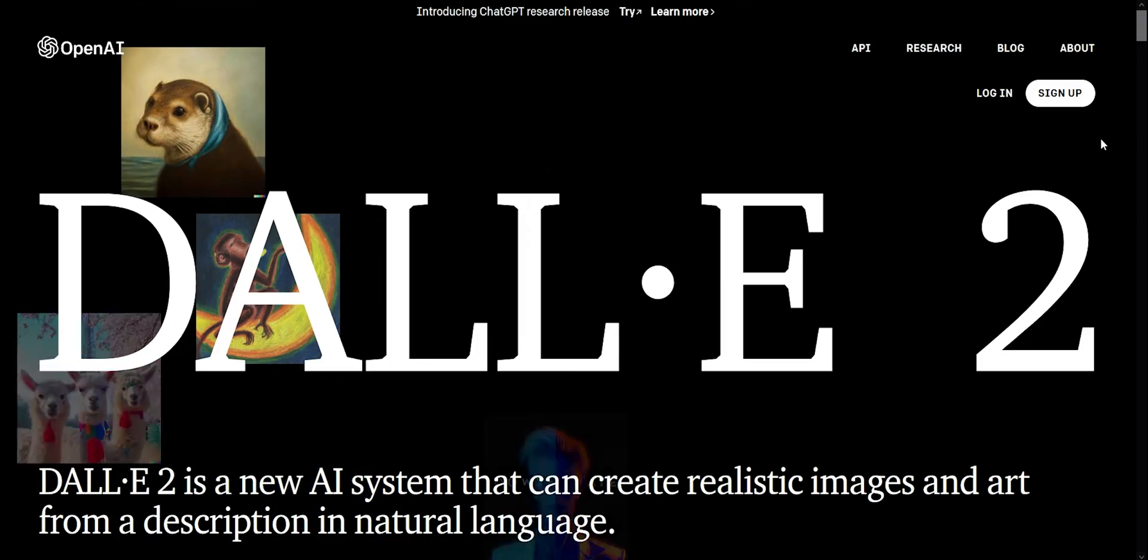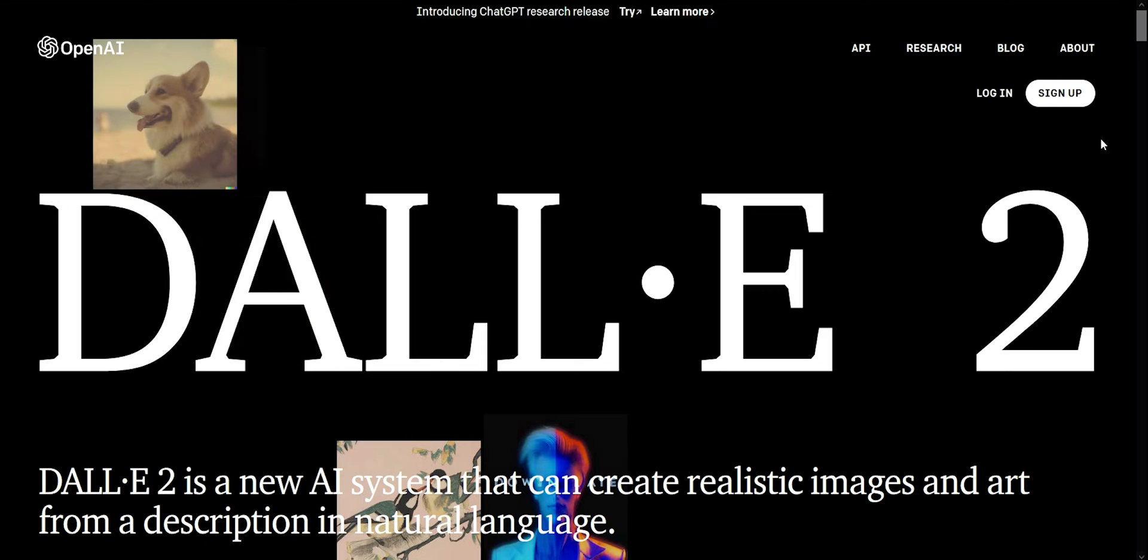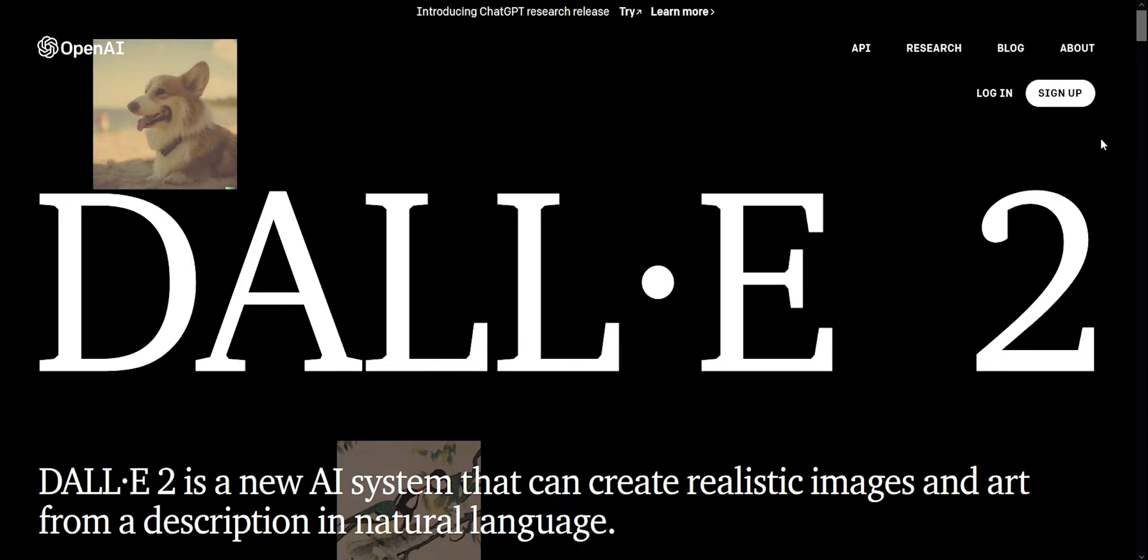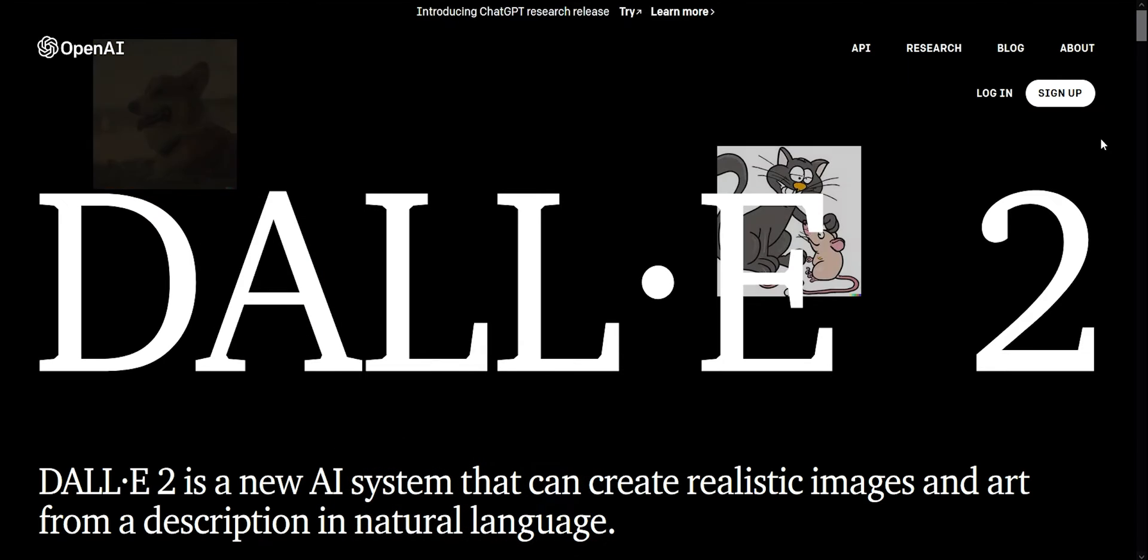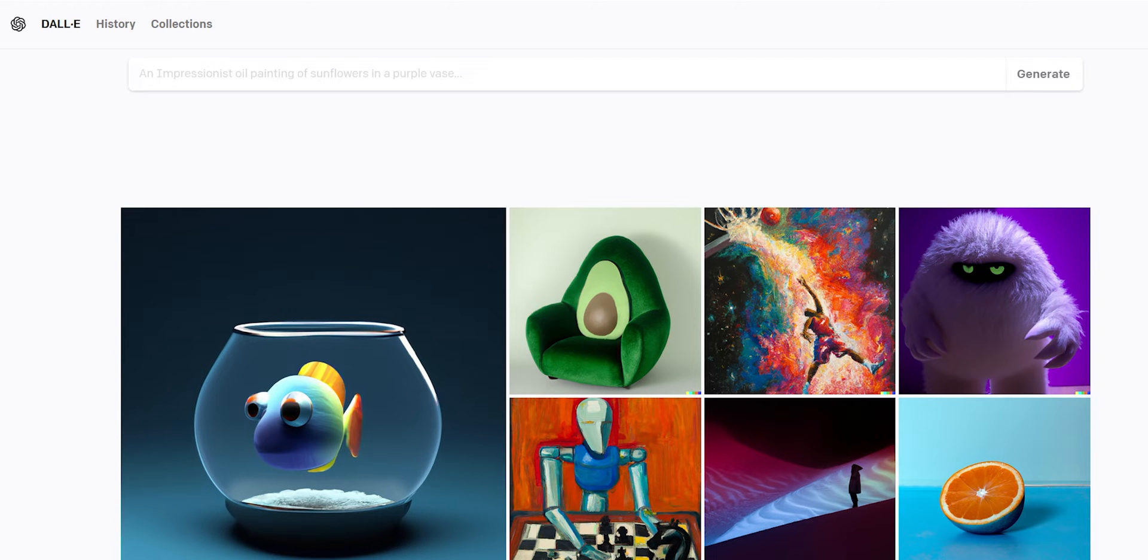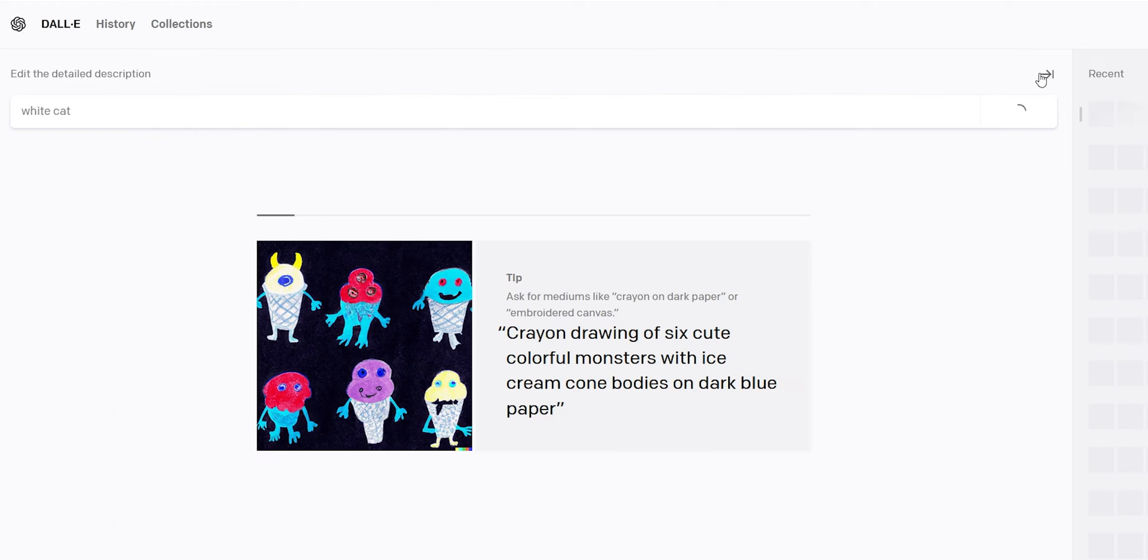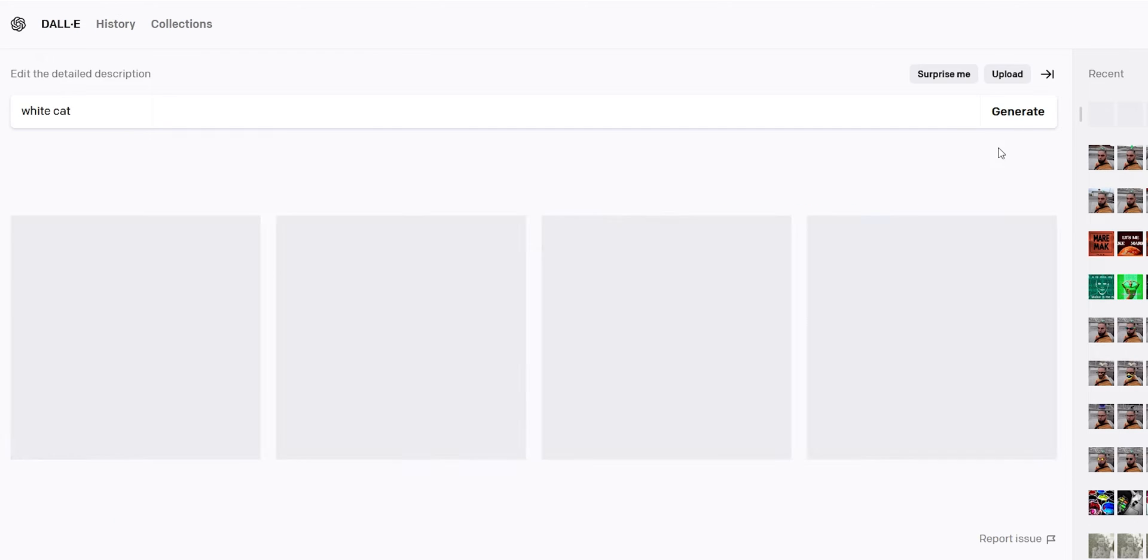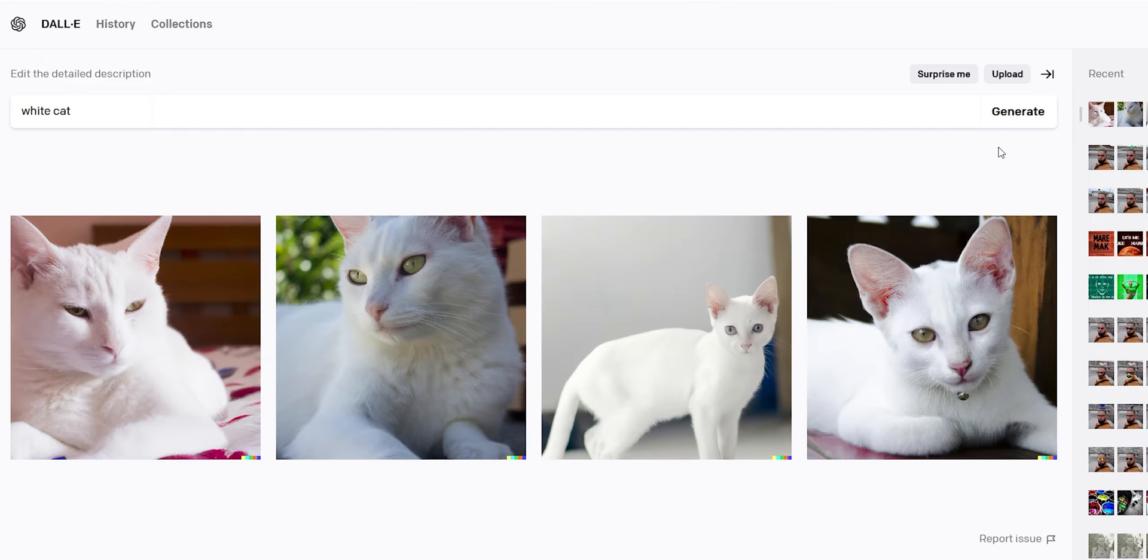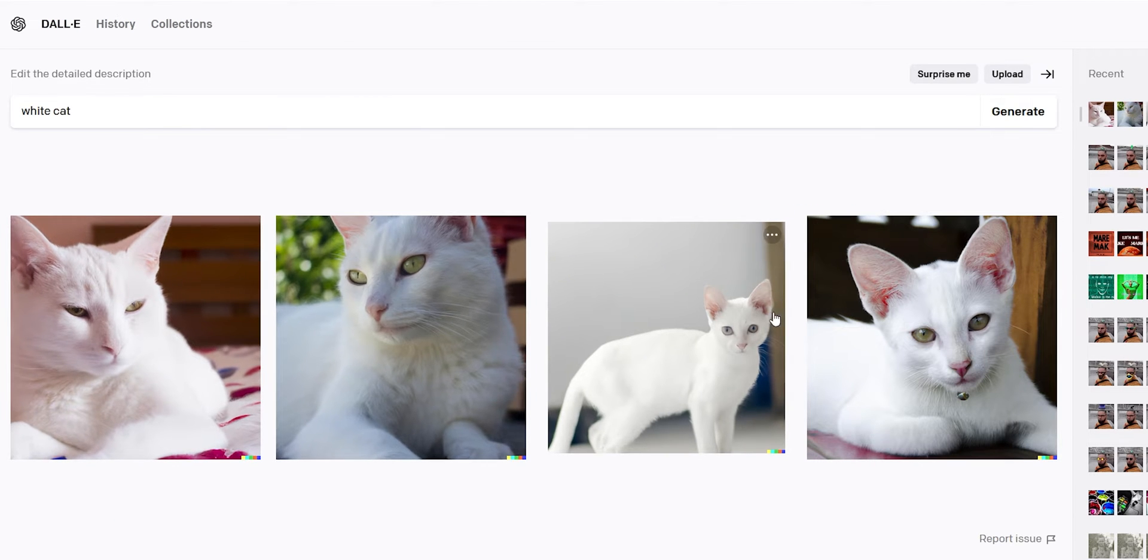When you open the main site you'll need to register, and then on this page you just write whatever you want to make. You can write simple or complex descriptions and it will work on that. Just type white cat and after a few seconds here is the result. It always generates four images that you can choose from.